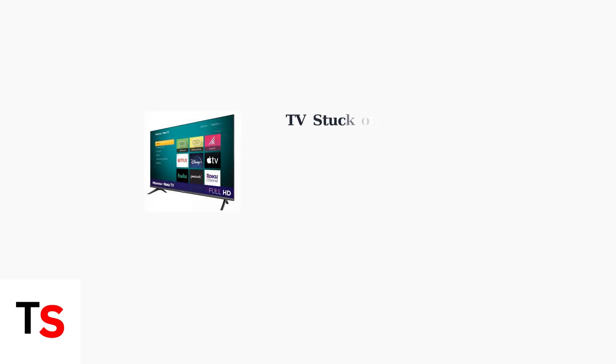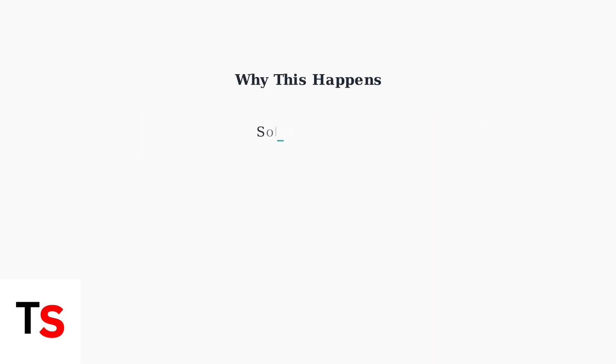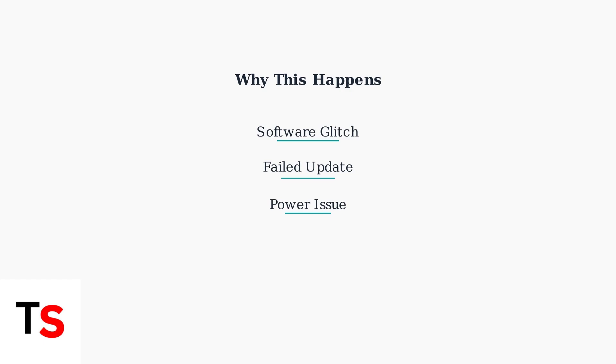Is your Hisense Roku TV stuck on the logo screen? This is a common issue that many users experience with their smart TVs. This problem can occur due to several reasons: a software glitch in the TV's operating system, a failed software update, or even a simple power-related issue.